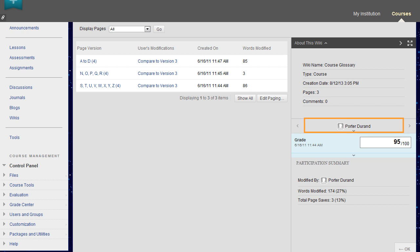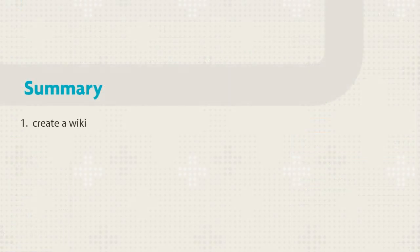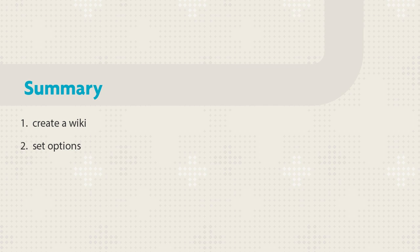After you assign a grade, the Needs Grading icon is removed next to the student's name. Let's review. You learned how to create a wiki, set the options you need, and grade student contributions.